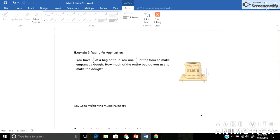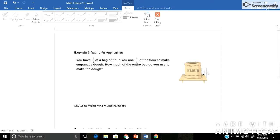Moving on to the real-life application. It says you have 2 3rds of a bag of flour, and you use 3 4ths of the flour to make empanada dough. Sounds delicious. How much of the entire bag do you use to make the dough? So just like before, we're going to take these two fractions, and we're going to multiply them. So I have 3 4ths times 2 3rds, or 2 3rds times 3 4ths. Remember, order doesn't matter when you're just multiplying. Before I multiply, I'm going to simplify.